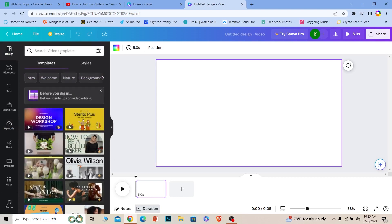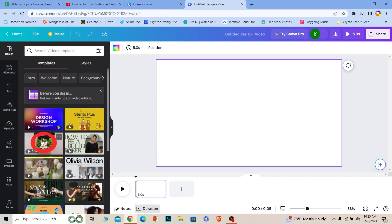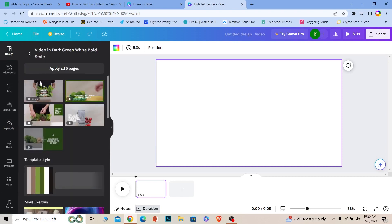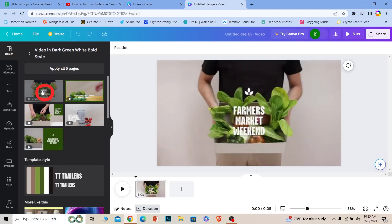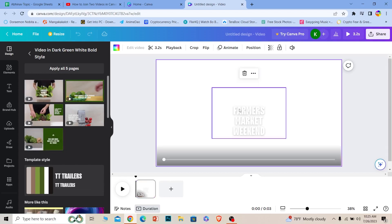So these are all the video templates, so I'm going to choose a free one, this one. Once I click on it, I'm going to click on this plus icon and it's going to be added over here just like this.